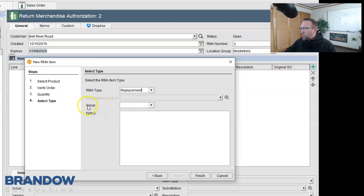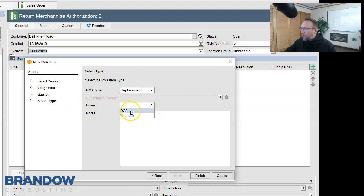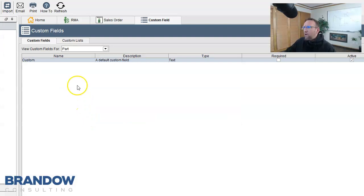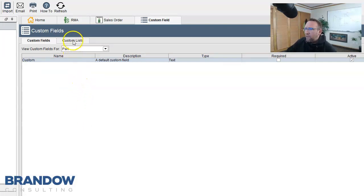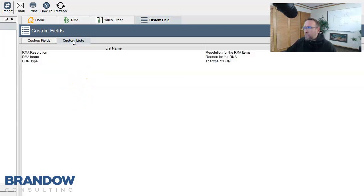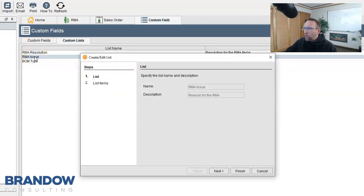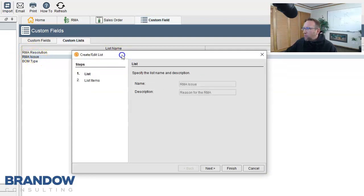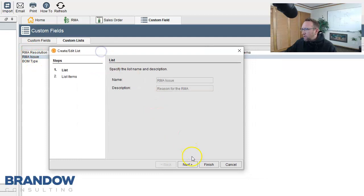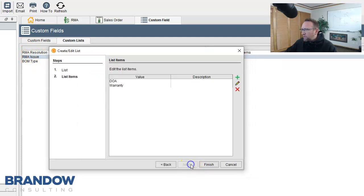And then issue is the reason. That's what that is. It's the reason why they're returning it. Now these two fields right here are custom fields. I'm now on the custom field screen. I click on Custom List and select RMA Issue. Look at that. You have control over the list. Click Next.